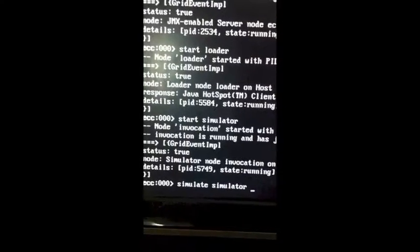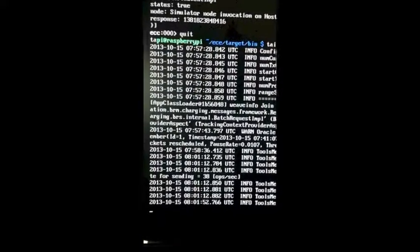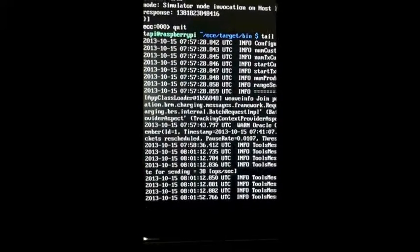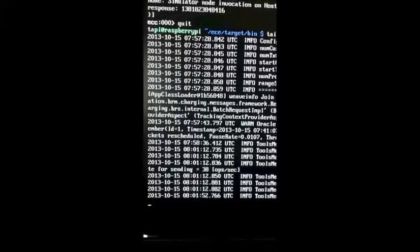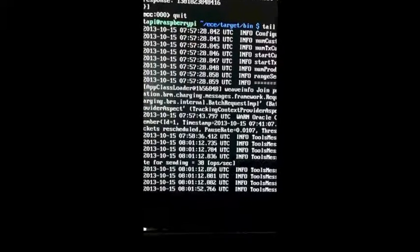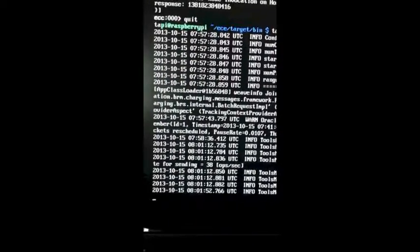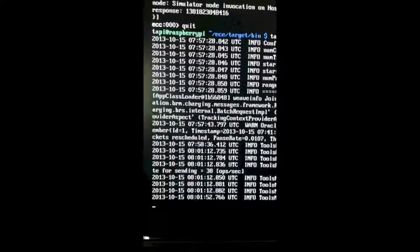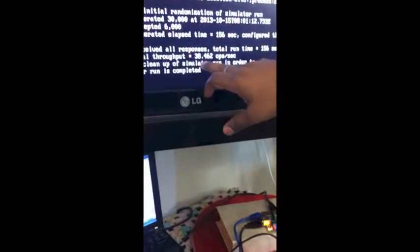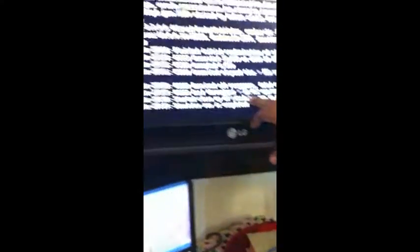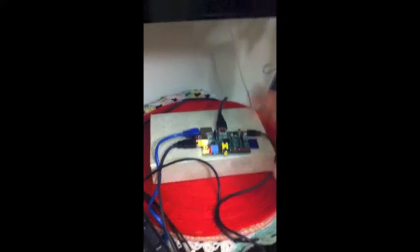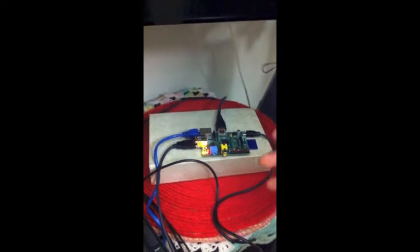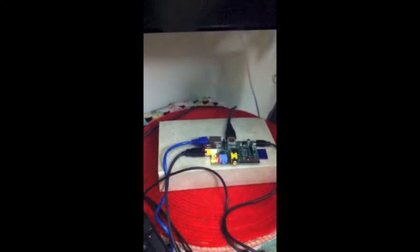This is a log file I'm tailing for the simulator. The simulator has ended, and if you concentrate here, the throughput is 38 operations per second on this small little device, which I believe is pretty cool. There's no other tuning done, nothing, just vanilla install, a little bit change in the heap size and here you go.